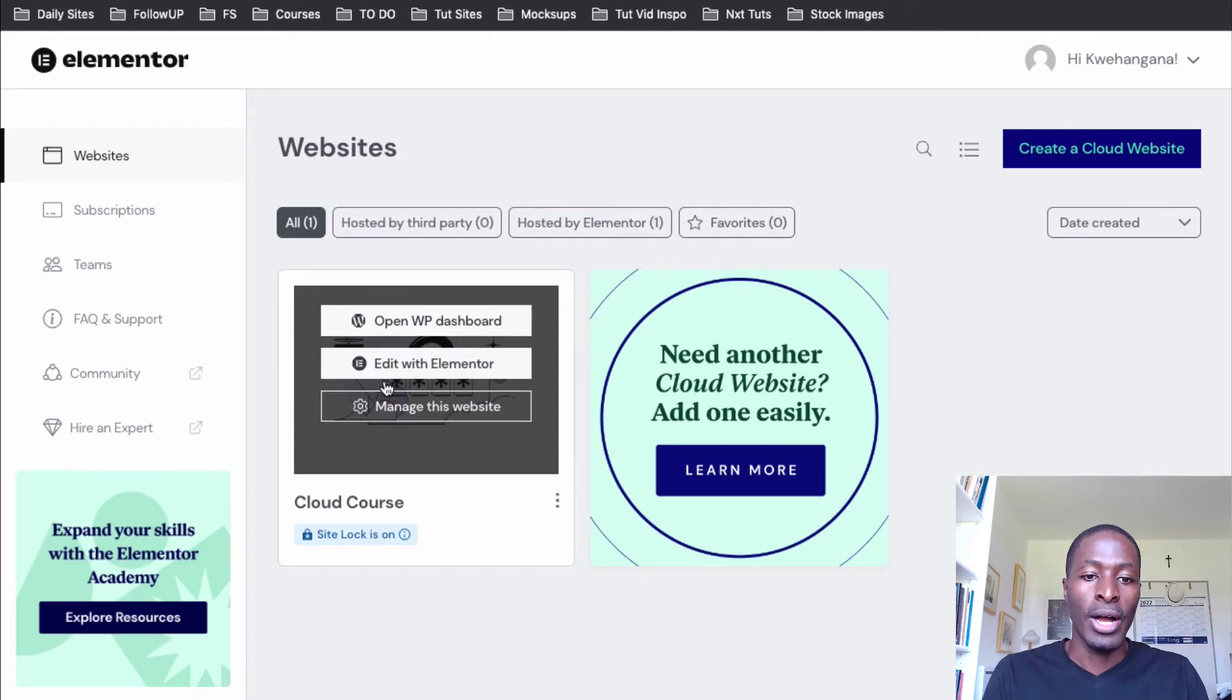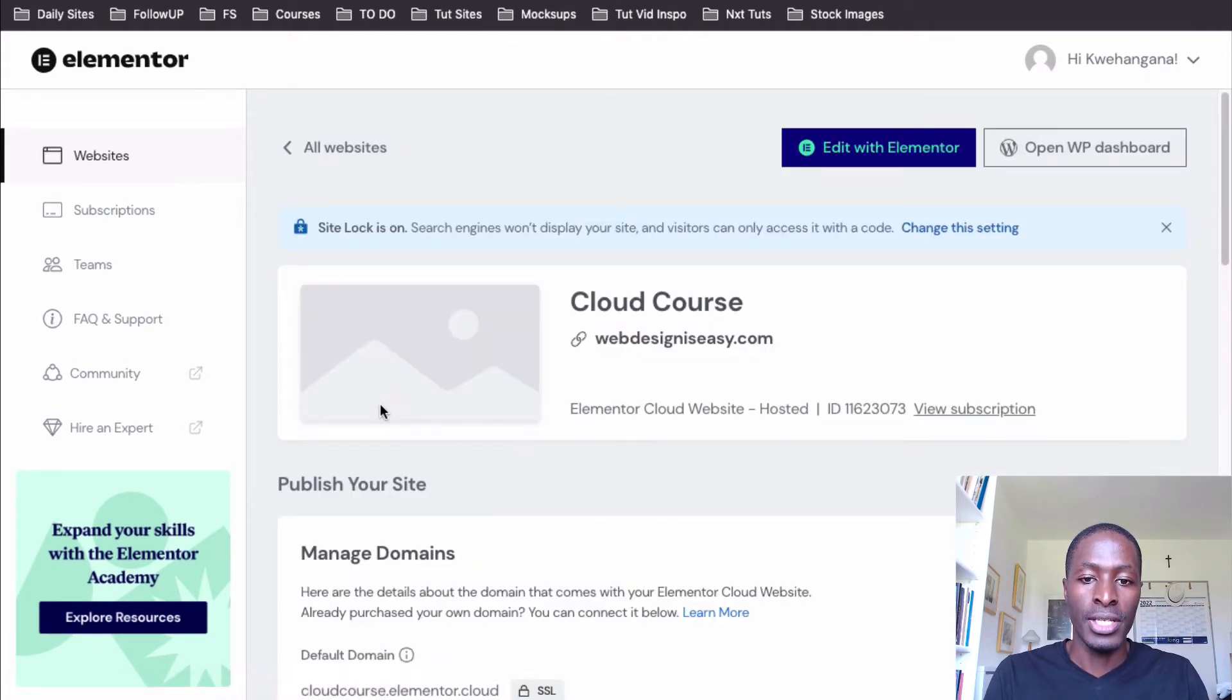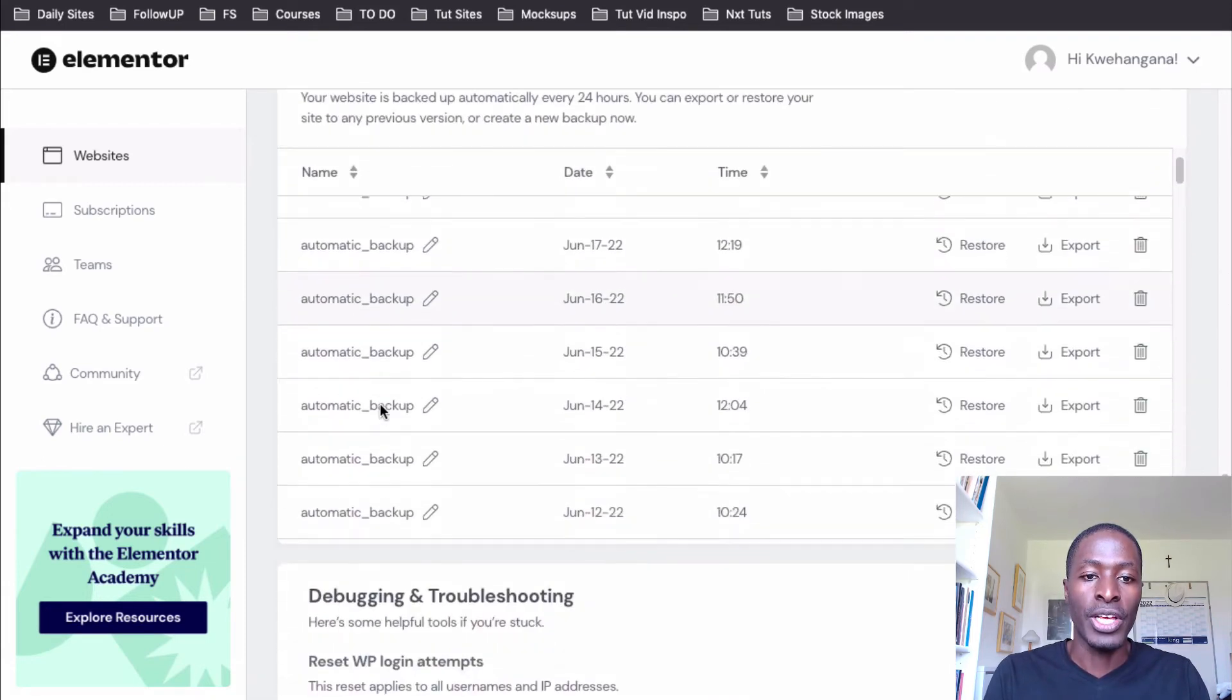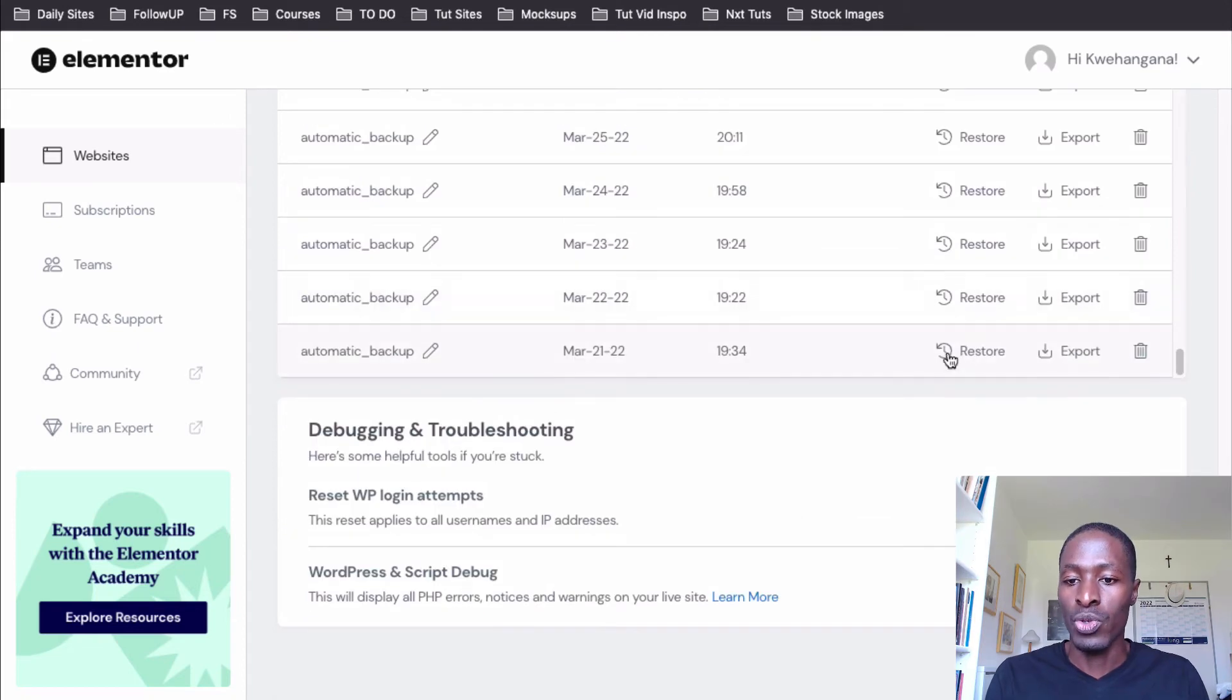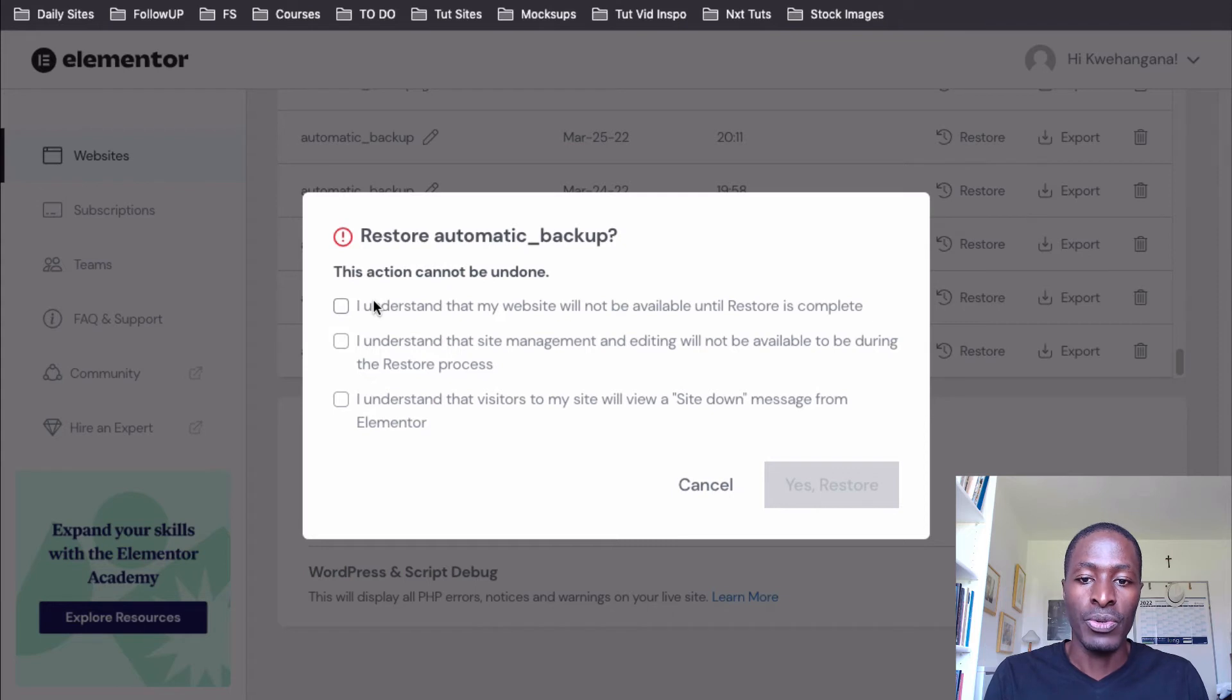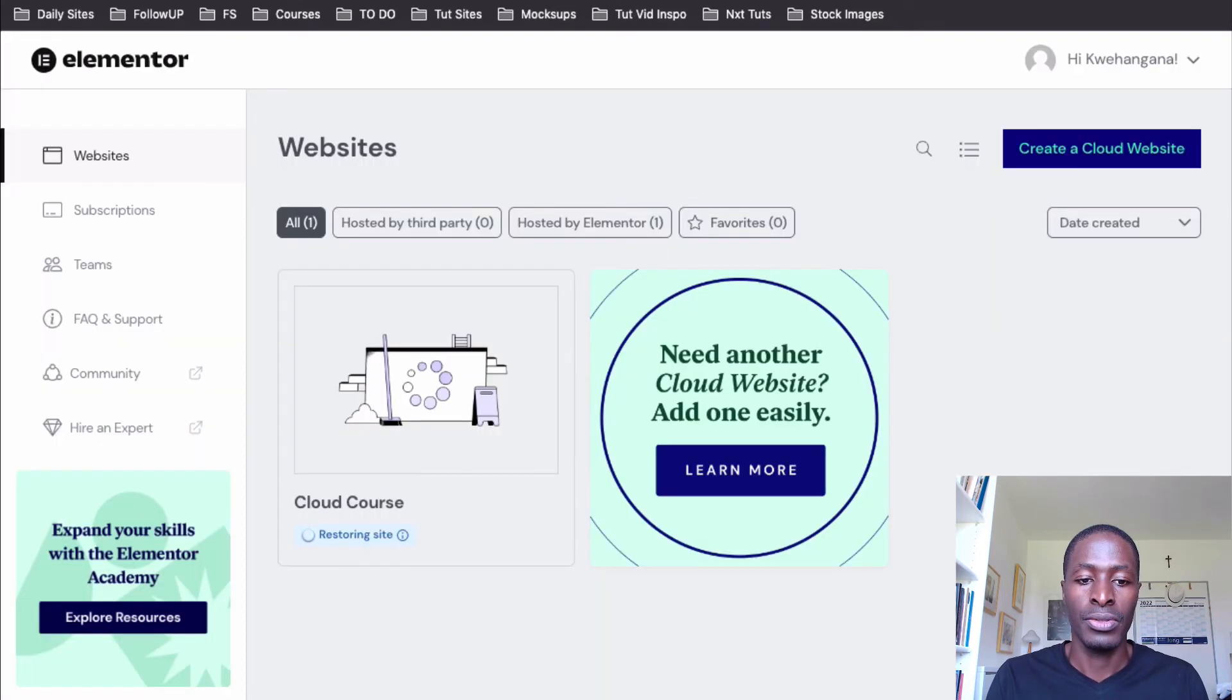You are going to come right over here to manage this website inside the Elementor Cloud. And you're going to simply come down here to the backups and go straight down to the very first backup. So what I'm going to do is reset and say I understand website will not be available until reset is complete. And also check this and check also the very last one and then just say restore.